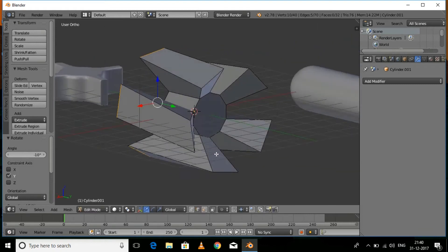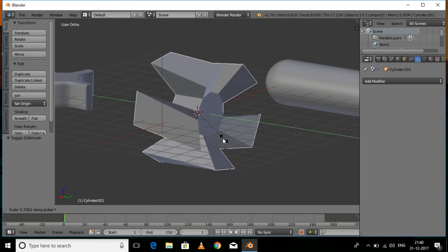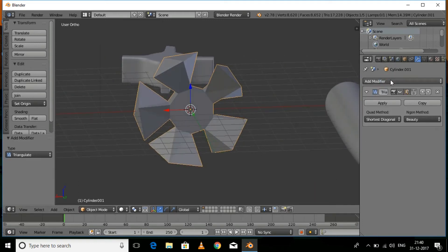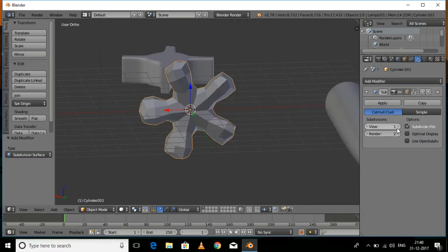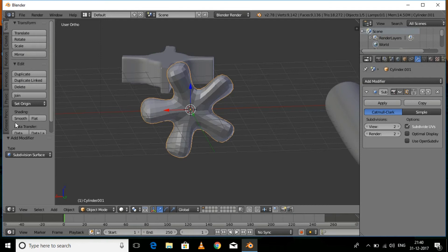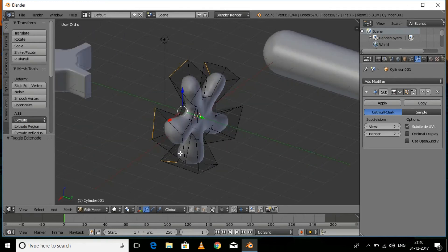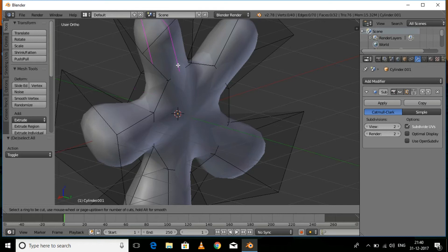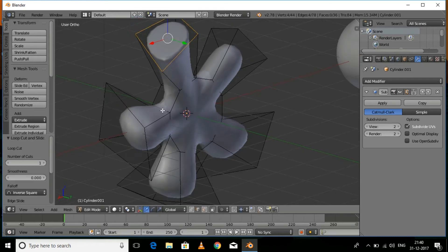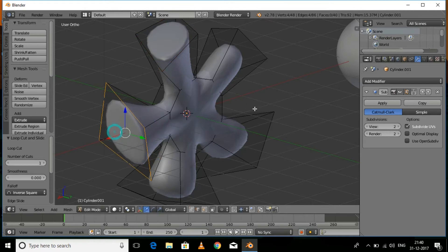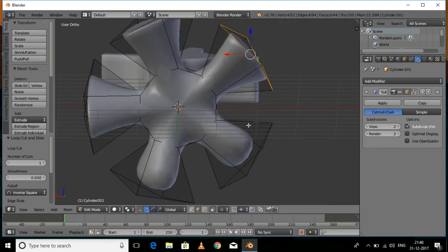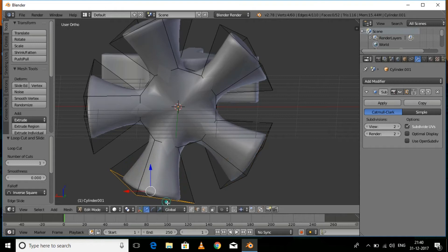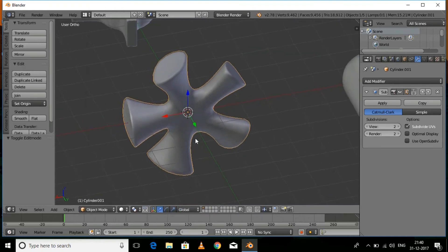Scale it down on the axis a little bit. Add a Subdivision Surface modifier and set the view and render values to 2, then click the Smooth button. Press Tab for edit mode and press Ctrl+R to add loop cuts to all the faces until you are satisfied. Now we are done with the modeling.